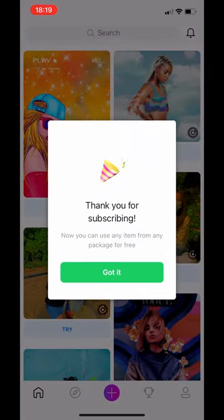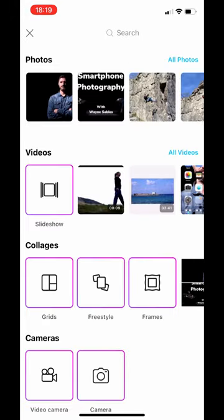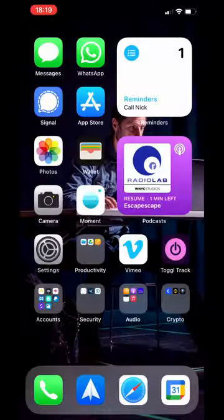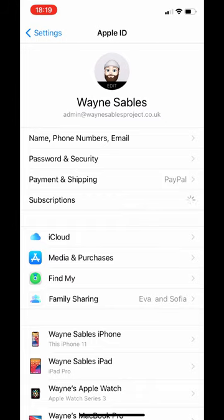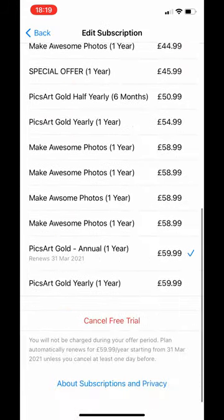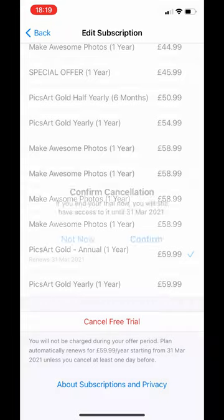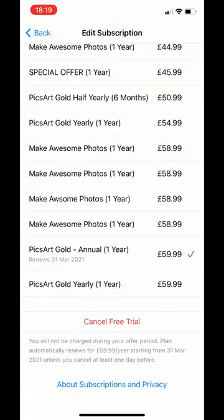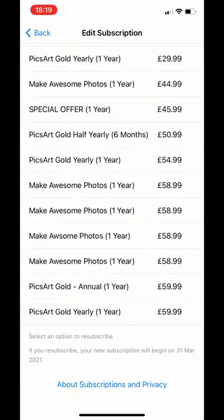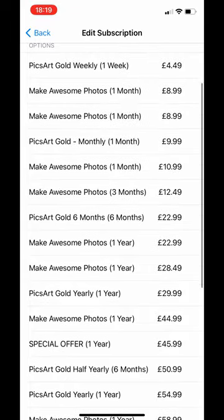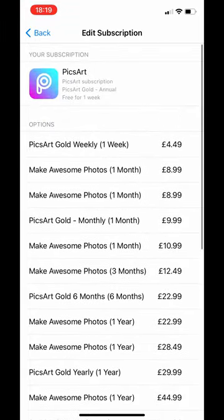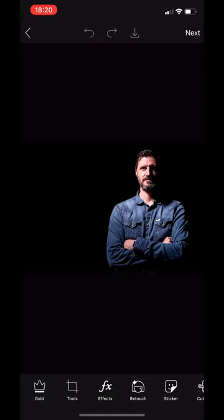I'm going to go ahead into my settings and cancel my subscription. If you want to cancel your subscription, pop over to your settings, go into your iCloud and subscriptions. That will then show you what you have subscribed to. So I've canceled my free trial. So confirm.